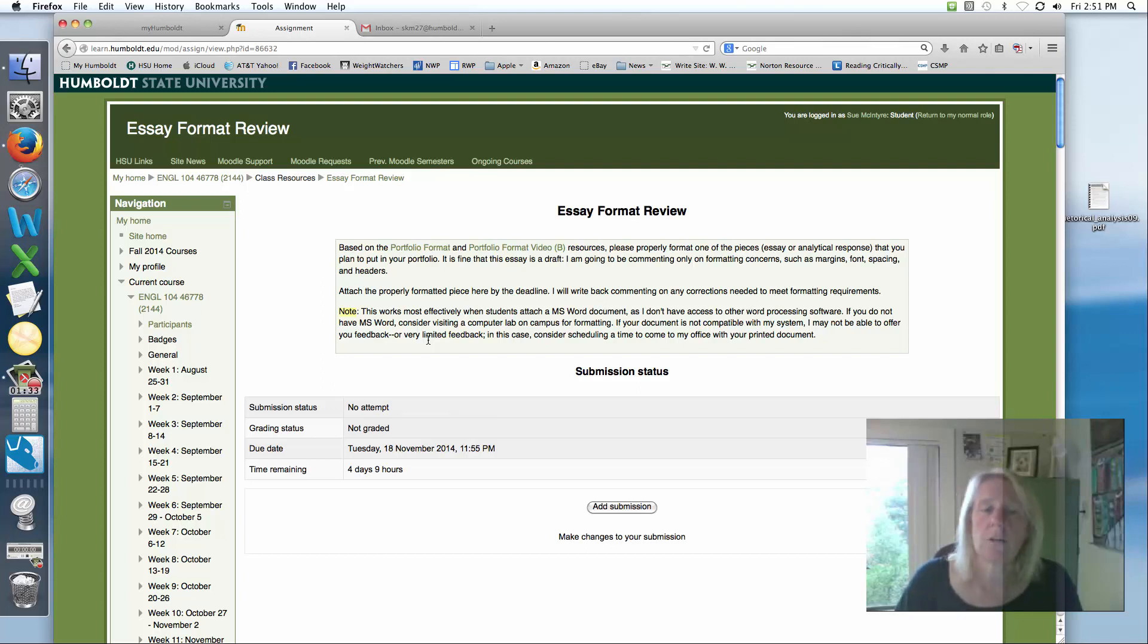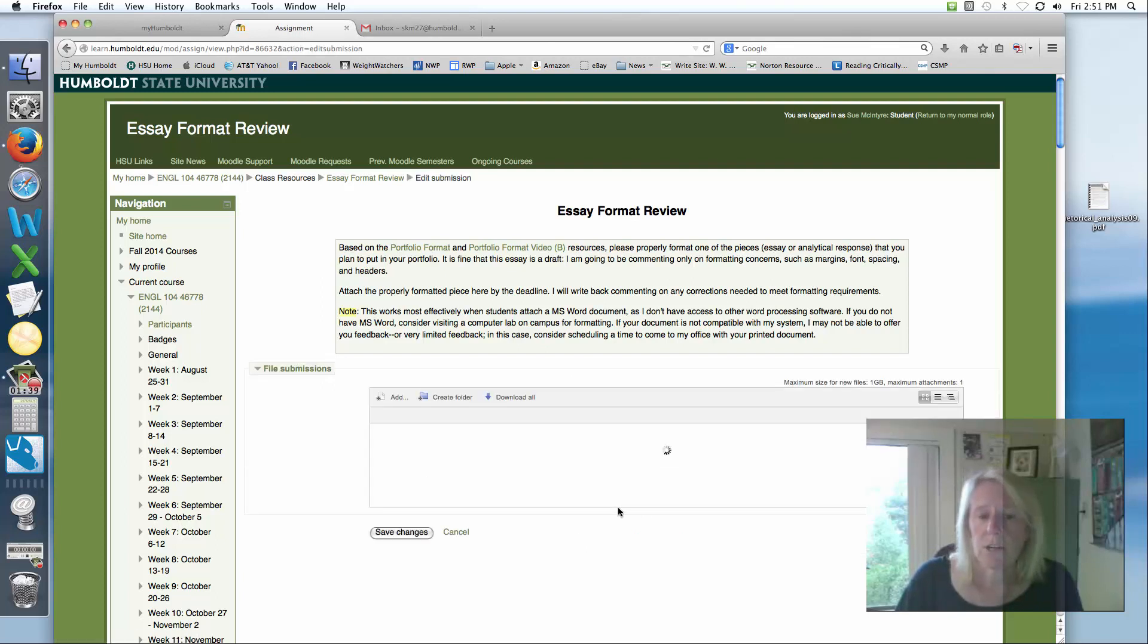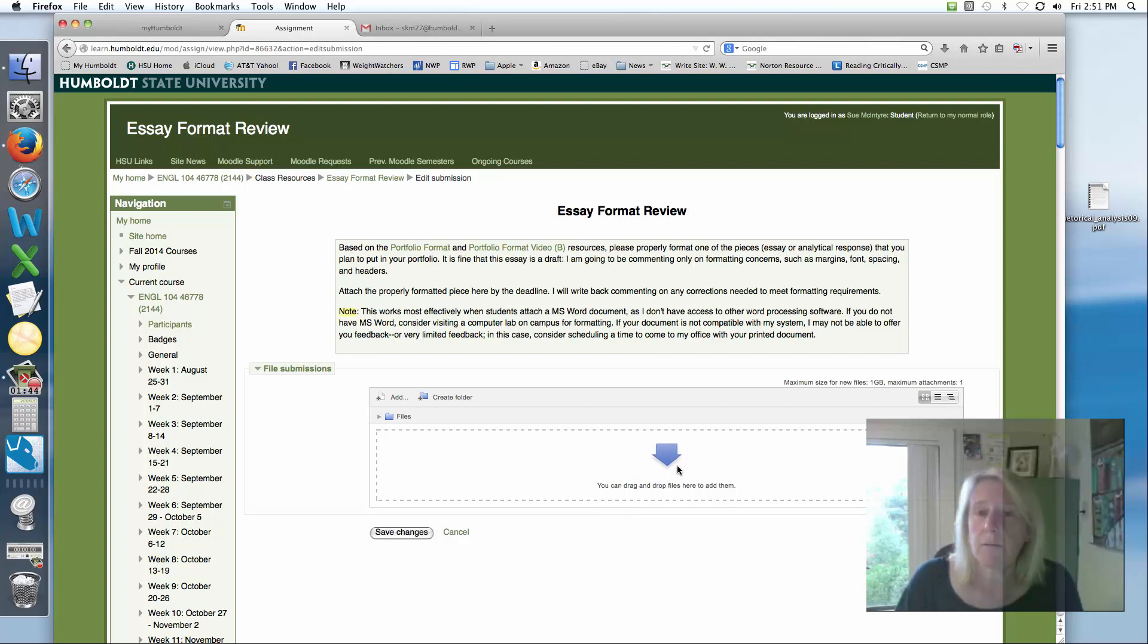Spacing, margins, the font, all the things that are required of that. And then all you're going to do is choose add a submission here and you're going to attach your file here and upload it that way.